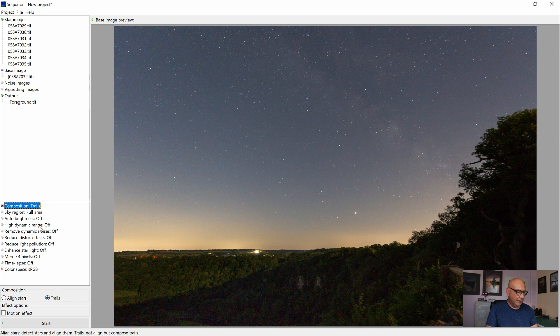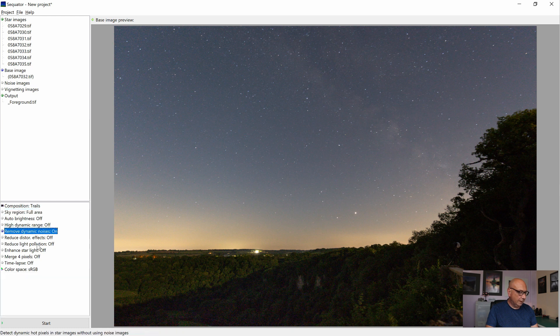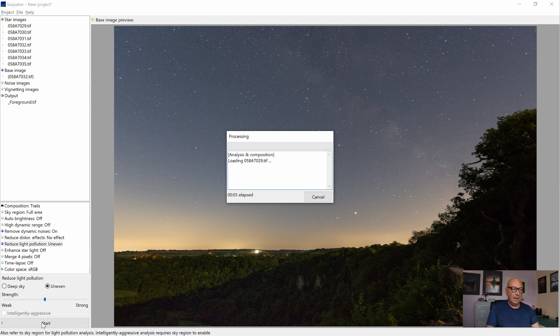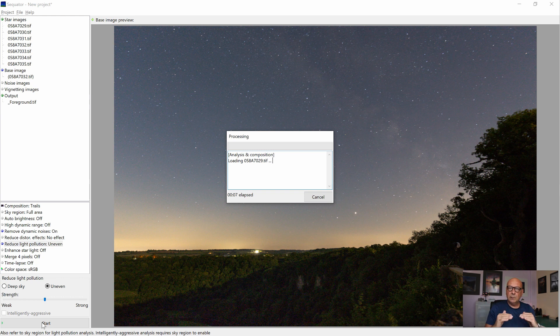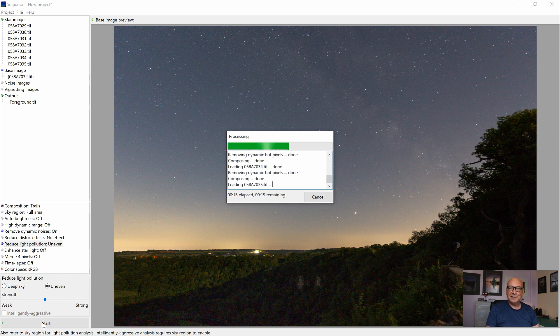So therefore, simply clicking trails. Yeah, full area. That's fine. The auto brightness off. Remove dynamic noise. We're simply doing the same action as we did before, but this time not for the sky area, but for the foreground area. And we're going to blend them together later in Photoshop. But let's finish this job here first.